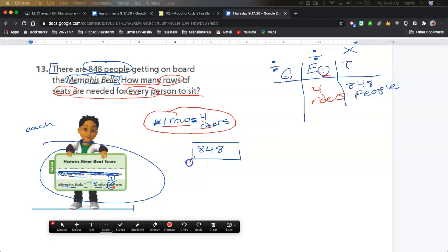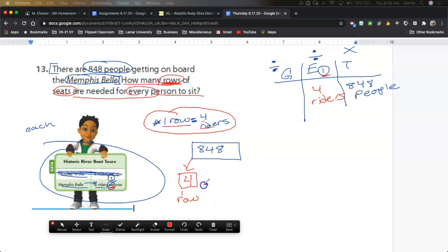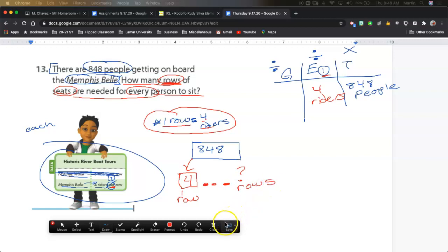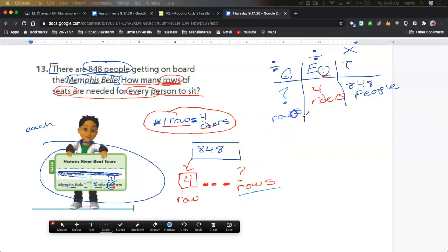Here's what it looks like as a picture: I'm going to draw a little box — this is one row. Inside that one row there are going to be four riders. The question is asking how many rows there are going to be, so I don't know the rows. I'll put dot dot dot, question mark. In my GET chart, I am missing the groups. The groups in this story are going to be rows.